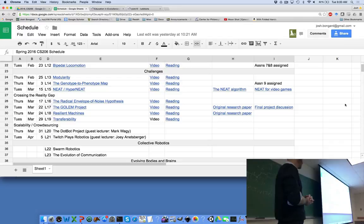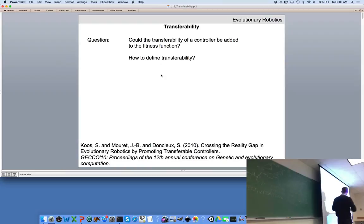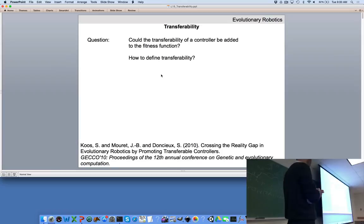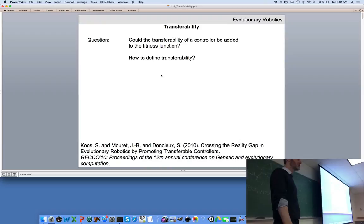The reading for today is the original research paper on transferability from 2010. The lecture follows a question-and-answer format like the paper. The key question: could we evolve controllers to produce locomotion and also be transferable? First, we have to define how we would actually measure the transferability of a controller.